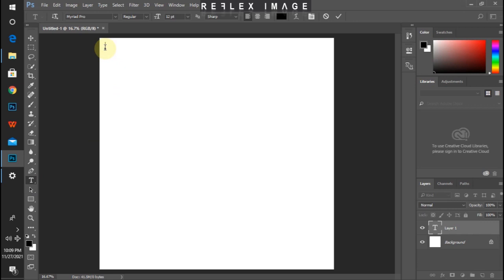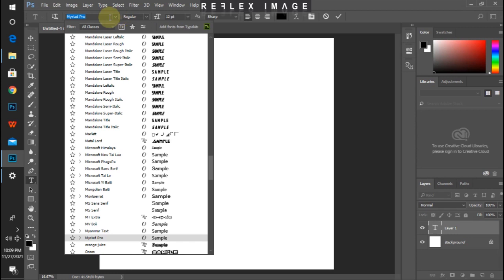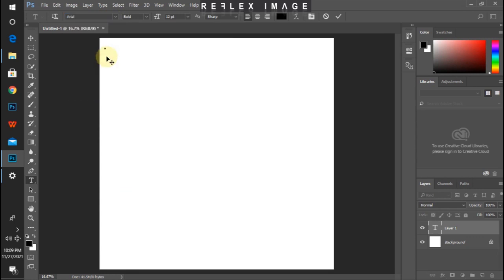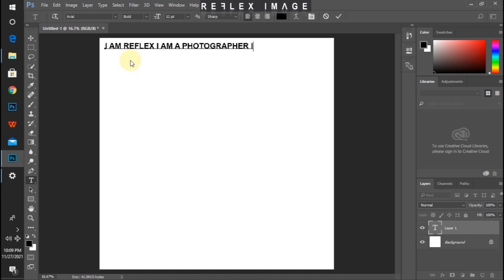The font I'll be using will be Arial — Arial Bold. So I'll start with caps: I AM REFLEX. I am a photographer. I am an editor. I am a YouTuber.